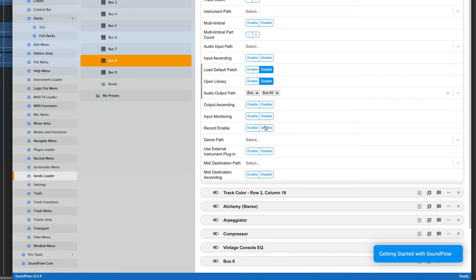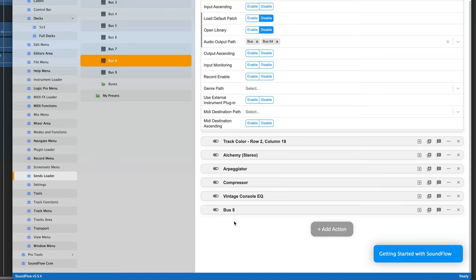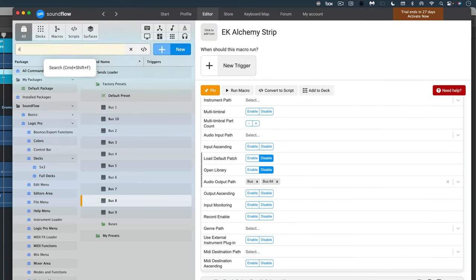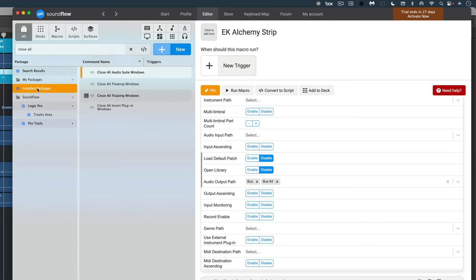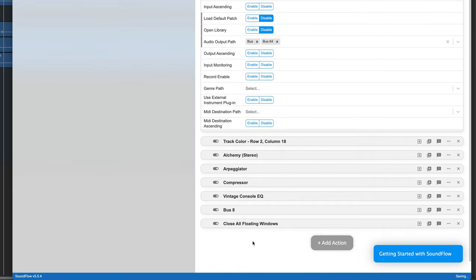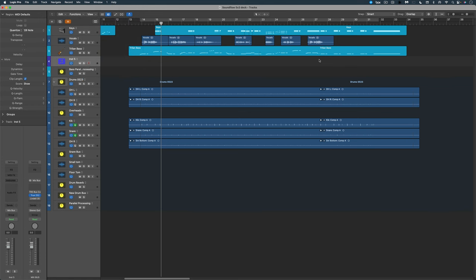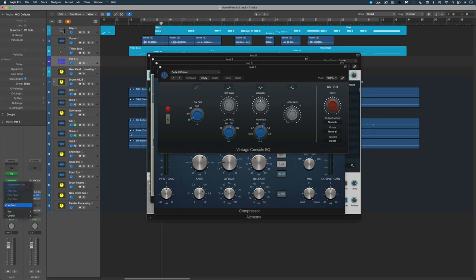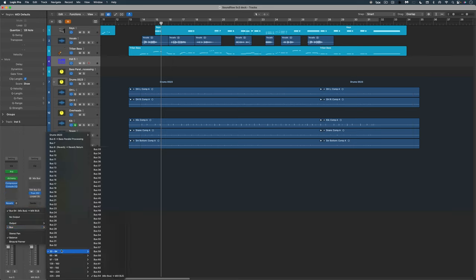Now I can run this macro just to test it. Before that, I want to add one last command — I want a command to close all the windows that are going to be open from the arpeggiator, compressor, Alchemy, and so on. I'll type in 'close all' to search, go to installed packages, and find 'close all floating windows.' Let's run the macro and see how it works. And boom — there's our channel strip with the arpeggiator, Alchemy, the two plugins, the send set up to bus 8 which I've named 'reverb' in my IO settings, and the mix bus routed to bus 64 which I've also named in my settings.